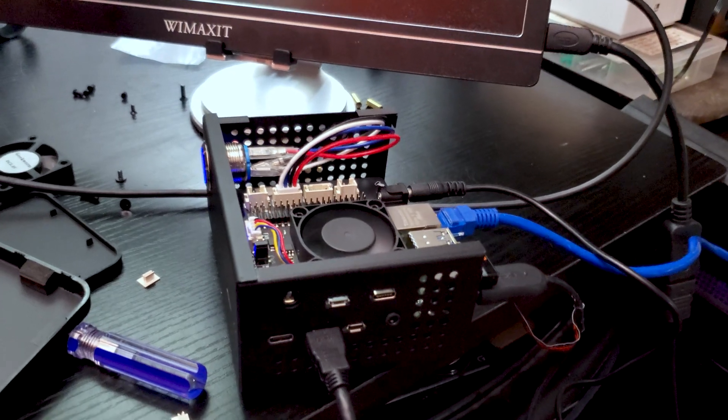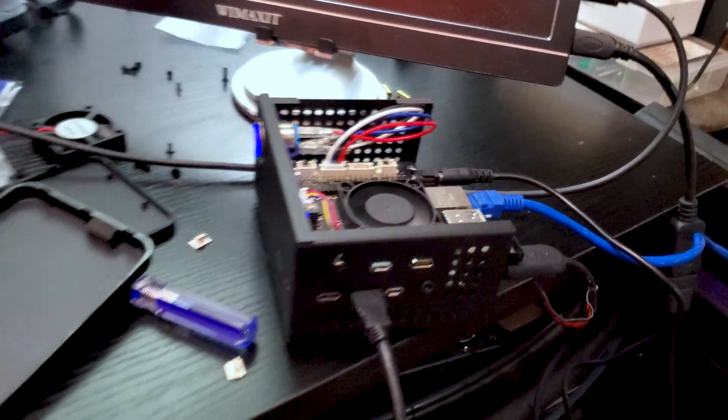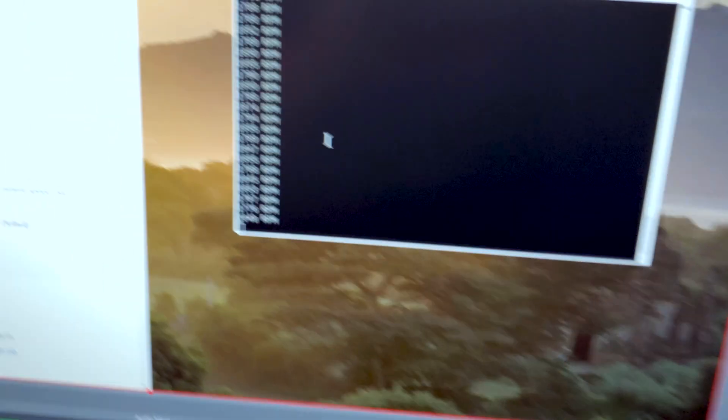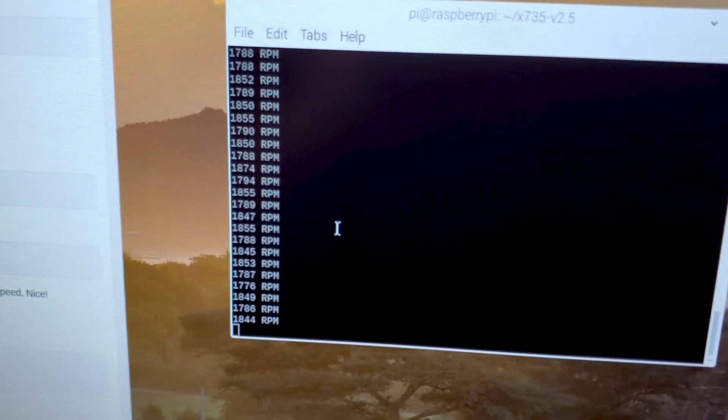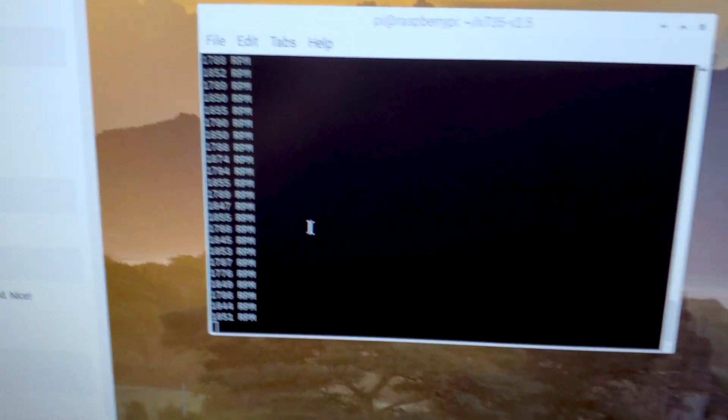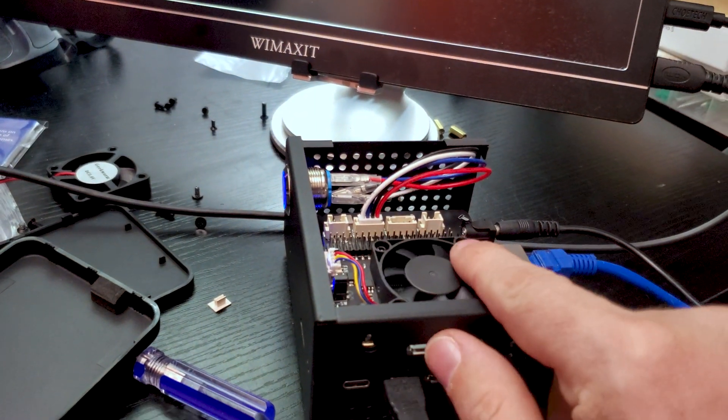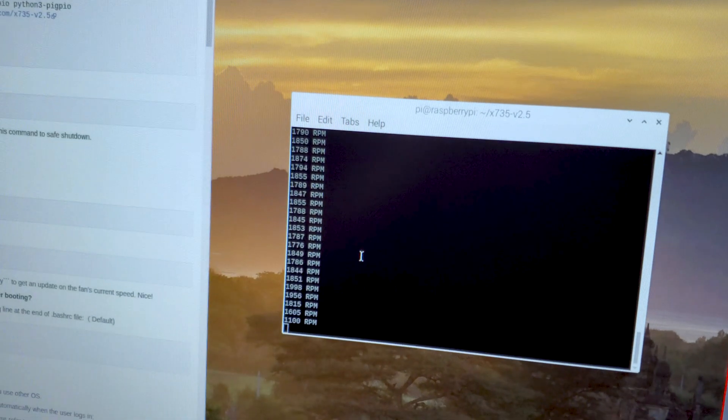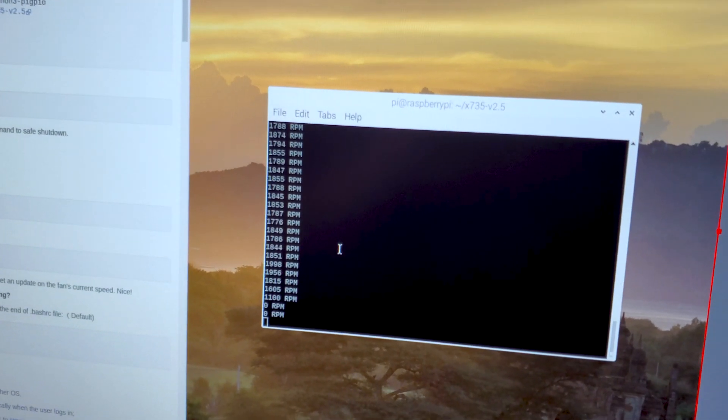So everything's working. Everything seems to be working really well. And like we showed here, we are getting the fan speed of this fan right here on top. In fact, let's see. Yep. So I stopped it with my finger.